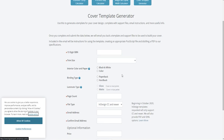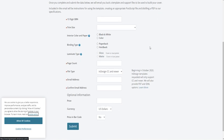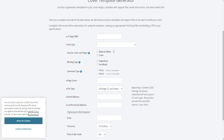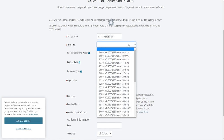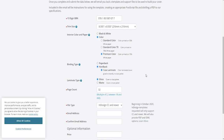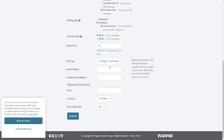Once you are on this cover template generator, you will want to plug in all of your information. If you have already started the upload process with your book, when you put in your ISBN it should pull up the rest of your information. So I'm going to put in my ISBN — and there it goes. It has gotten everything correct and everything looks good to go.